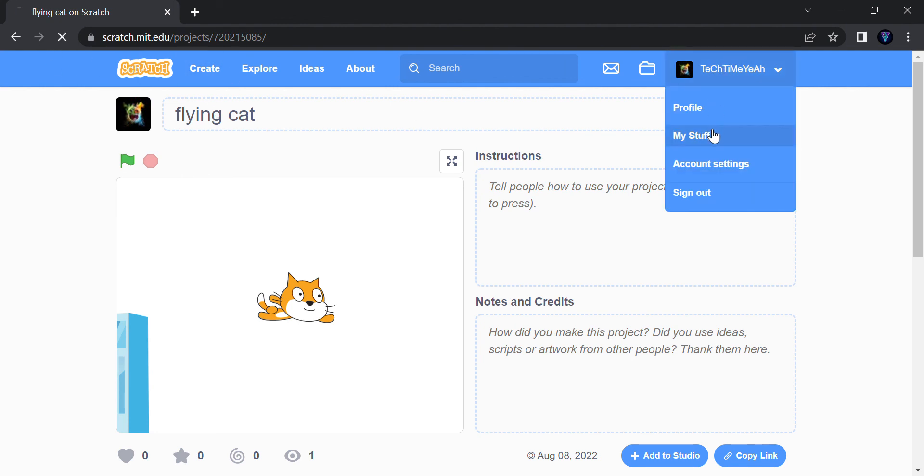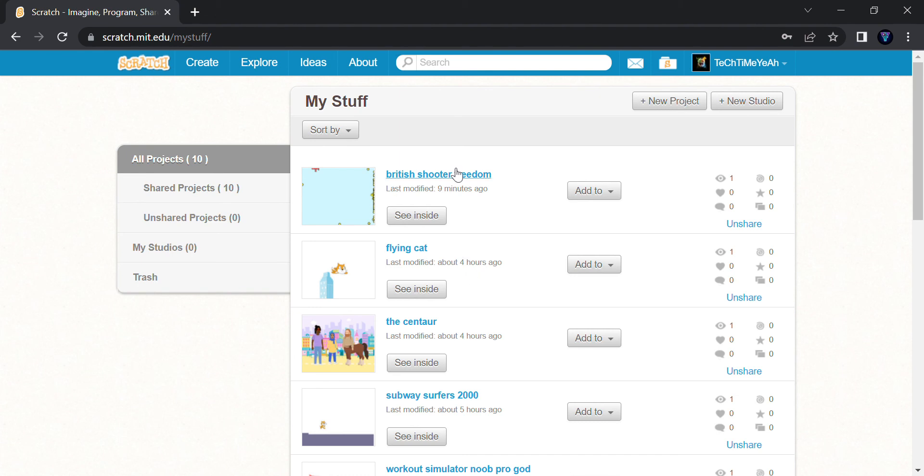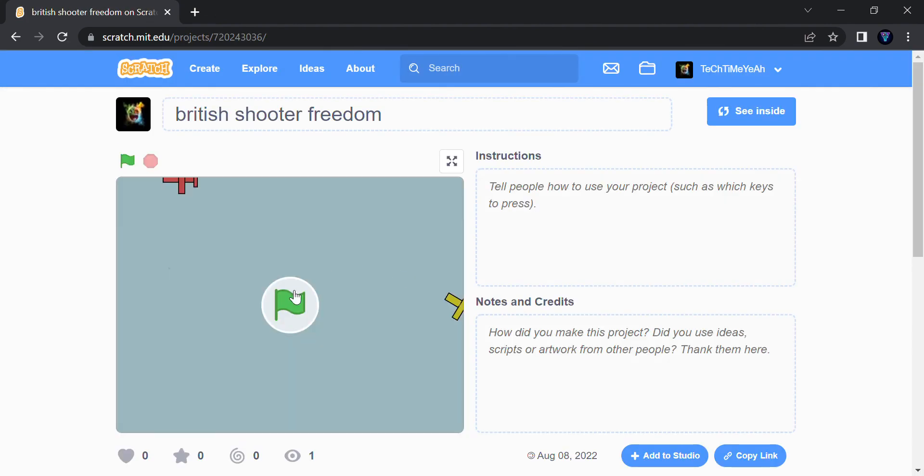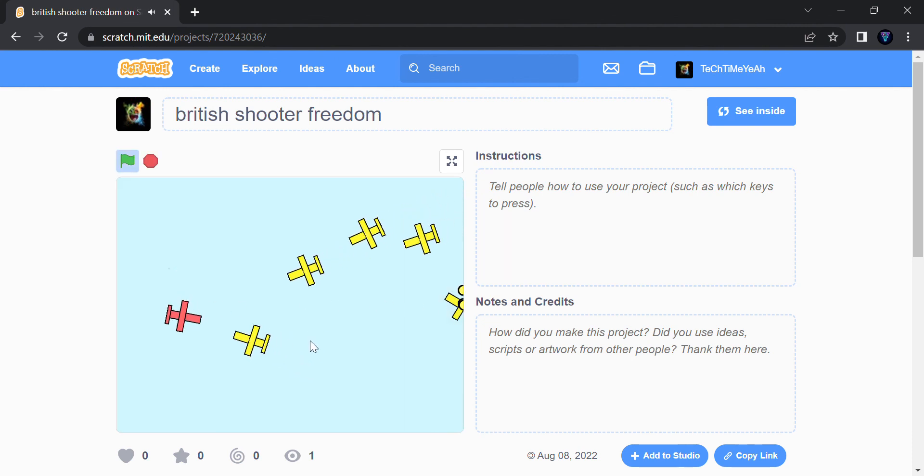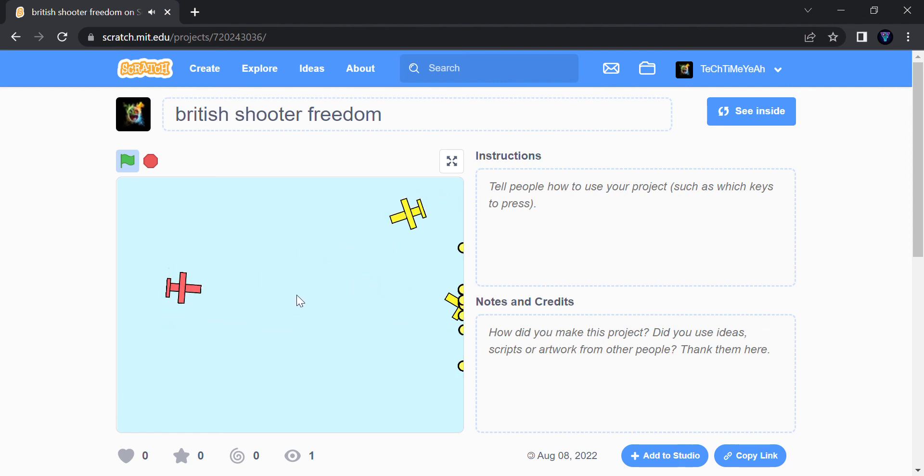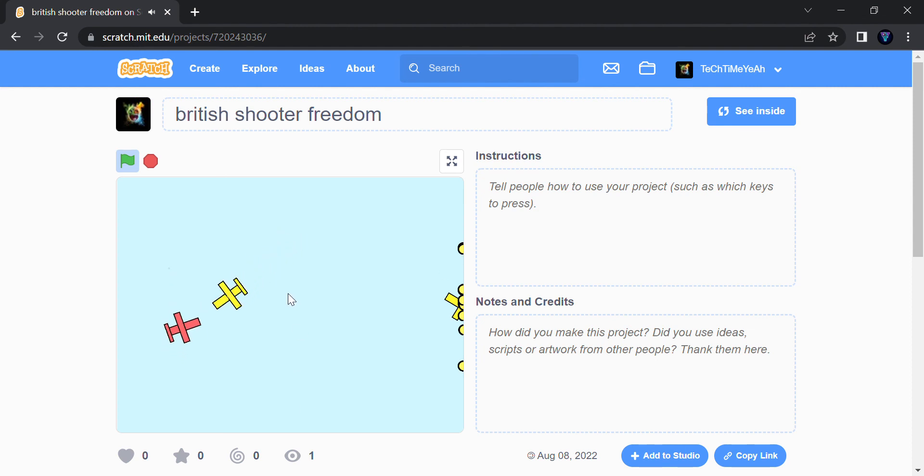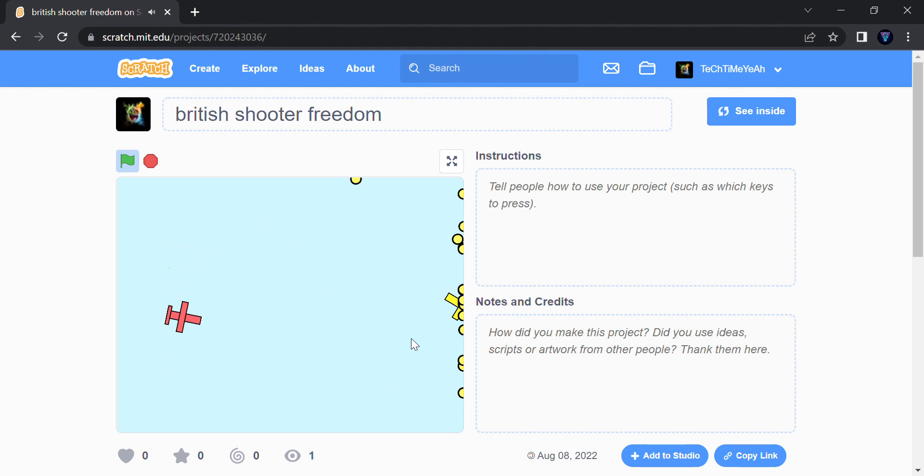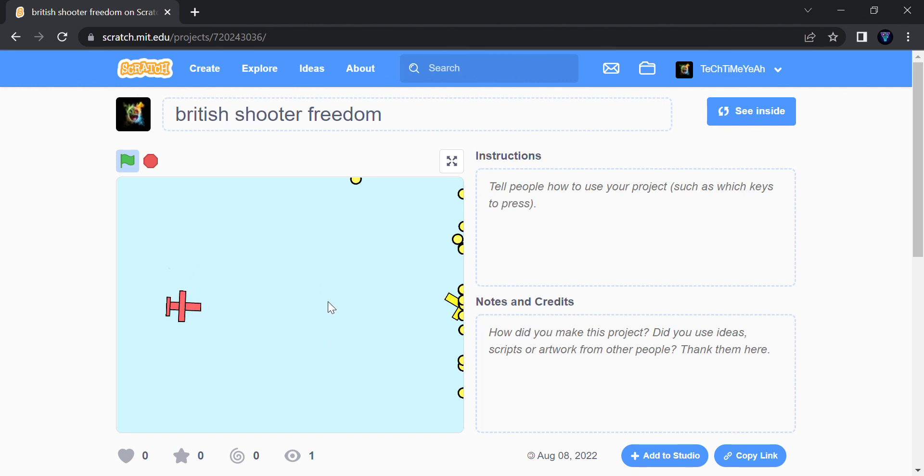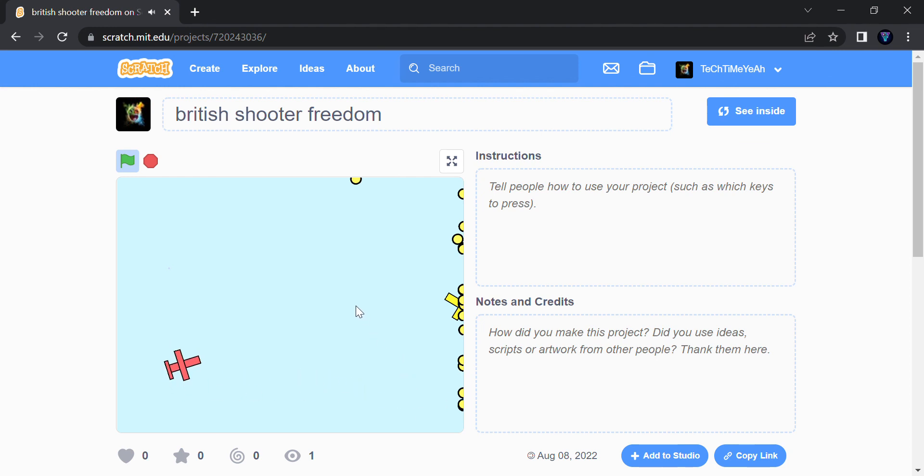My stuff, and the last game is the British Shooter Freedom. This is a bit tricky game. And yeah, I think you won. So there's a winning point too and losing point. I mean, there's no losing because we need freedom. Oh no, there's still there. Oh my god, lucky me.